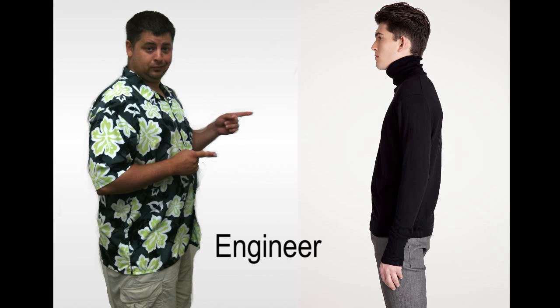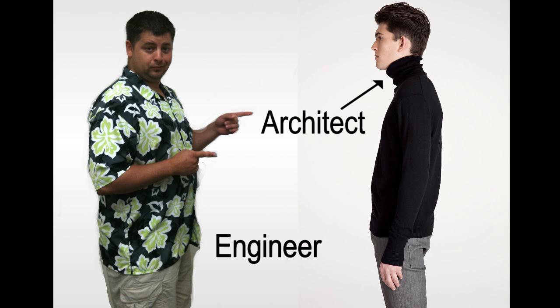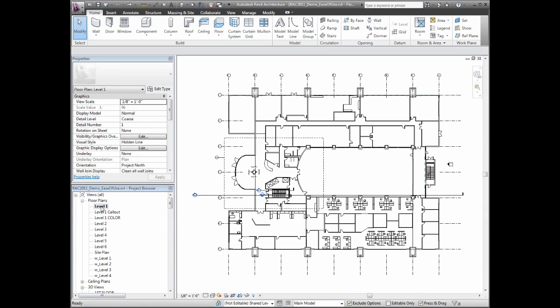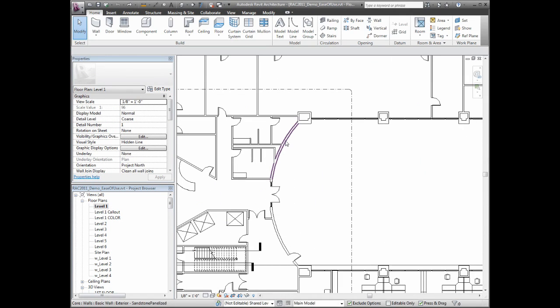You know what the difference between a mechanical engineer and architect is? A black turtleneck. That's about it. They have the same pressures to produce an incredible amount of information as mechanical engineers do.